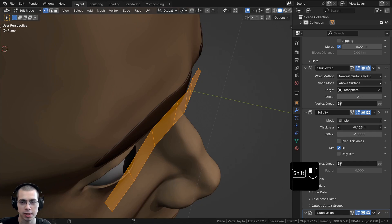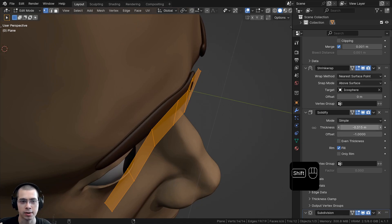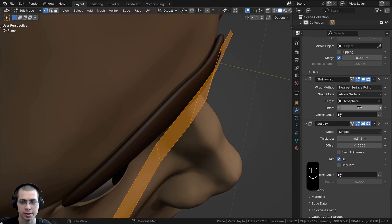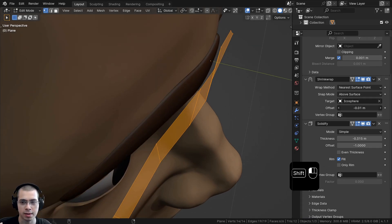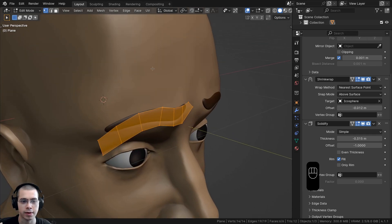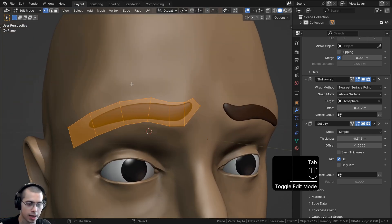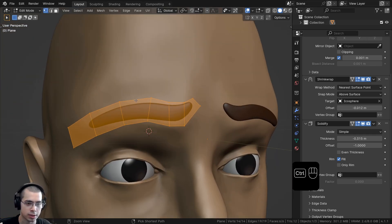I'm going to turn the Solidify thickness up so it's much thicker, but then it's kind of floating on top of the skin. So I'll drag the offset to a negative value so the eyebrows sit inside the face.